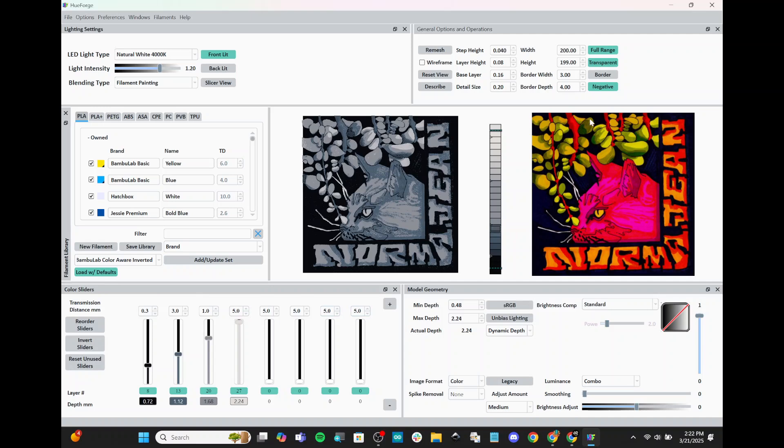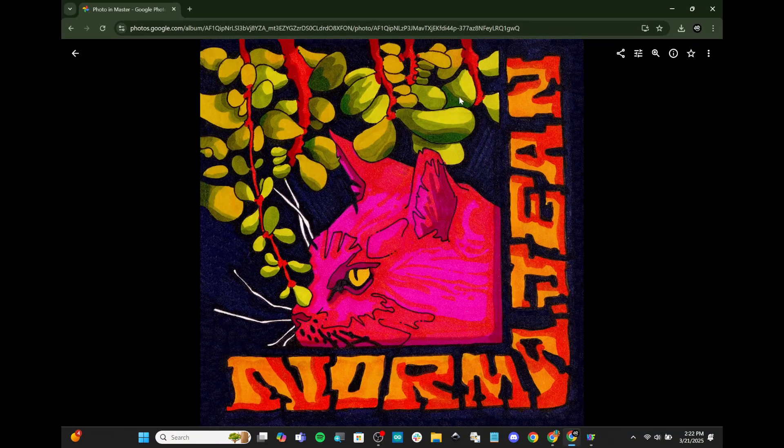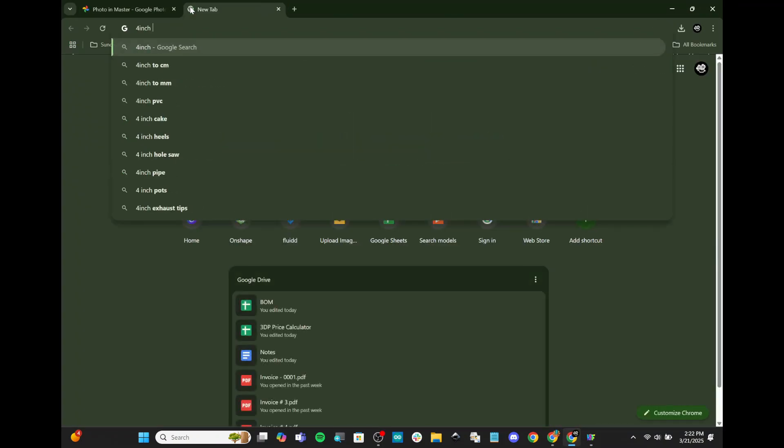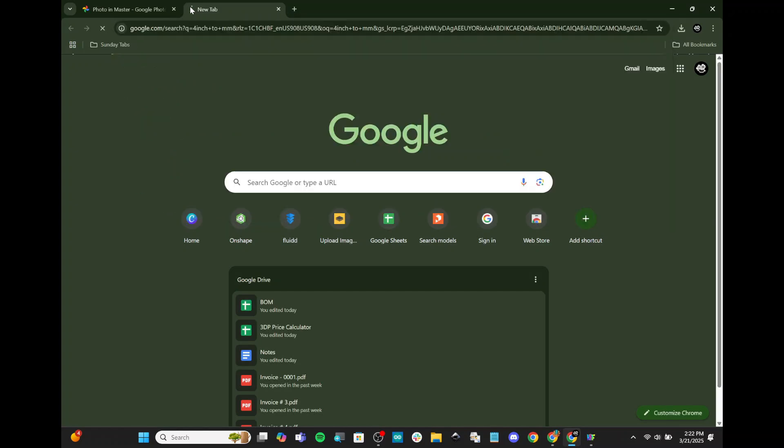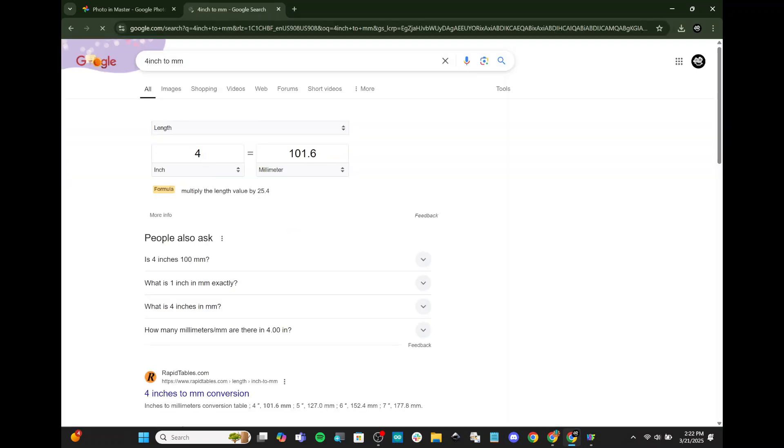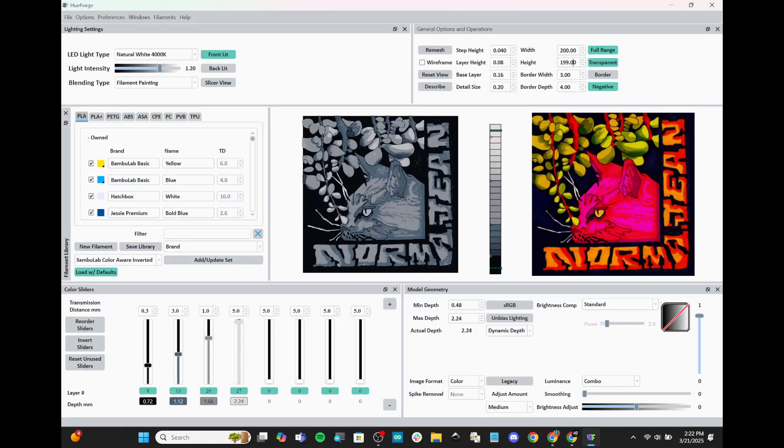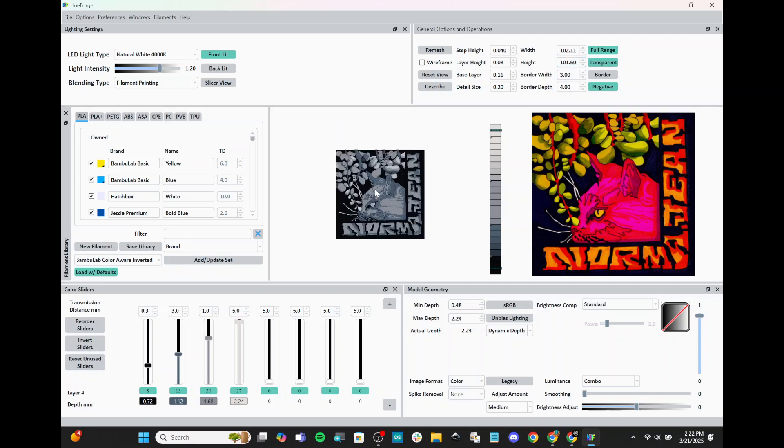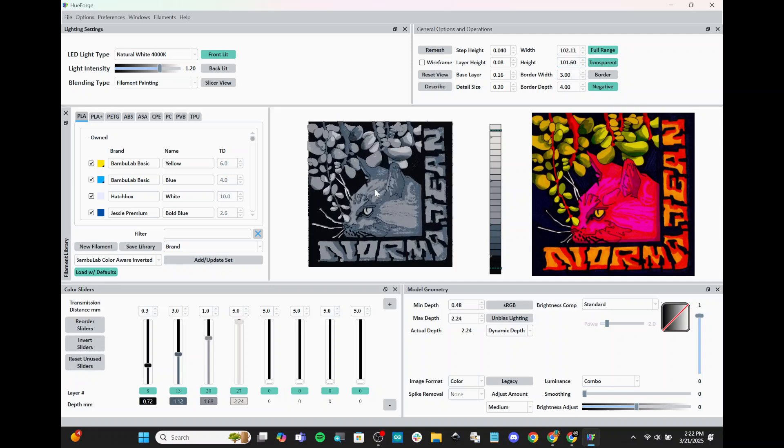So to start, I'm going to want to set a size and a layer height. The layer height is already 0.08, so we're going to keep that. And our width and height, I want to set to be about 4 inches. So I don't know what 4 inches is in millimeters, so I'm just going to look it up. 101.6. I'll plug that in to HueForge. And now I have this about the right size. So when we print this, it'll be about 4 inches square. A little bit smaller on one side, but that's okay.